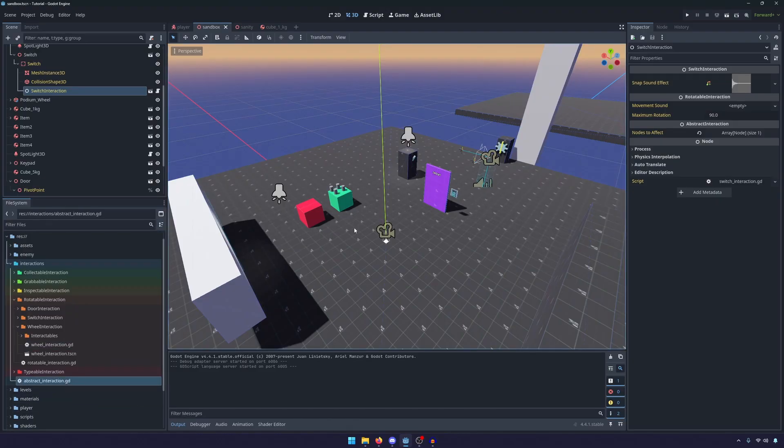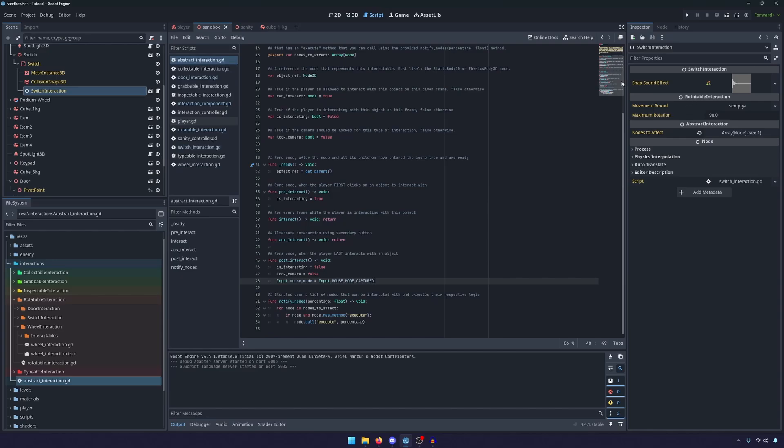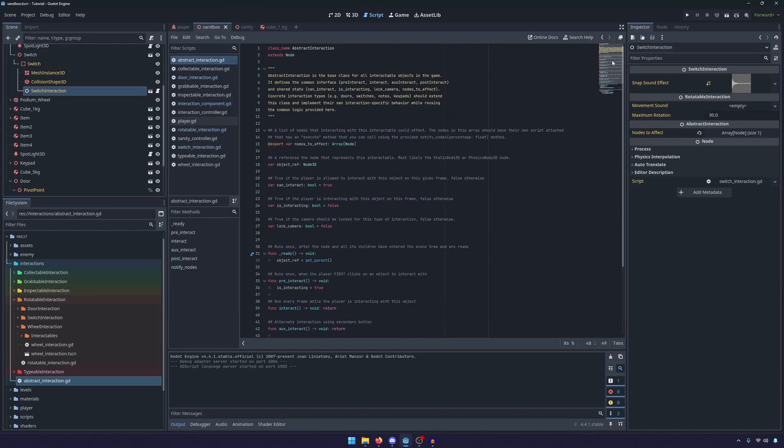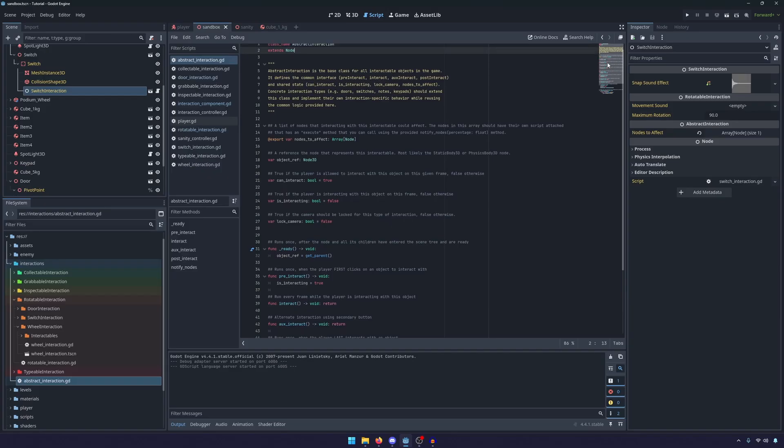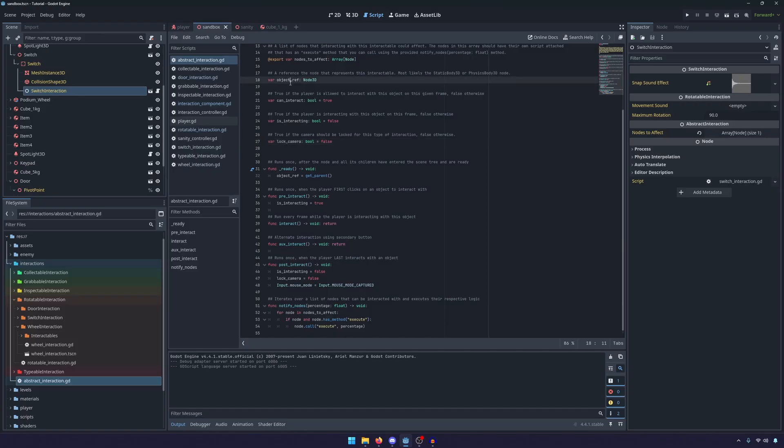So in our abstract interaction script which is our top level highest interaction class, you'll see that it just extends node and all we really want to do is get the basics set up. So we have a can interact, is interacting, lock camera. These are all variables that already existed and we no longer assign the object reference. We're just getting the parent.